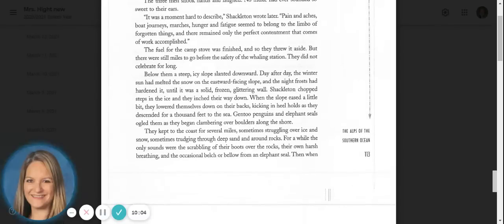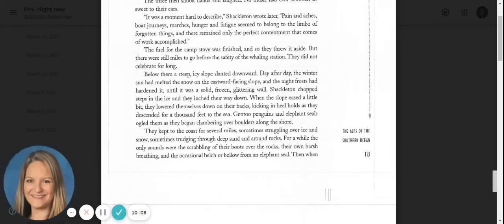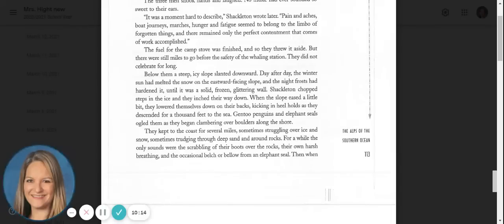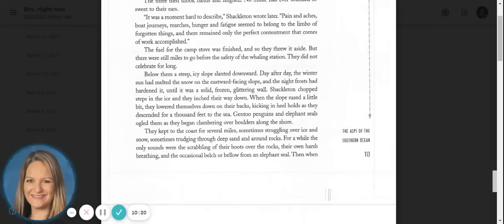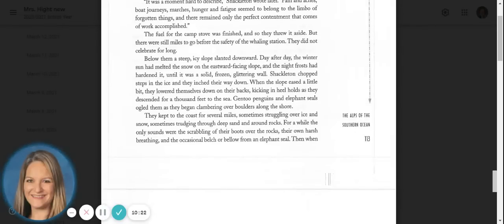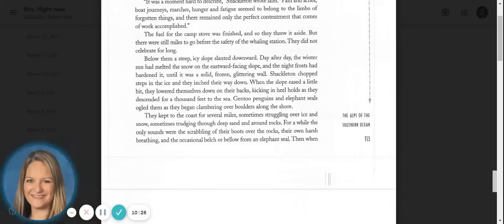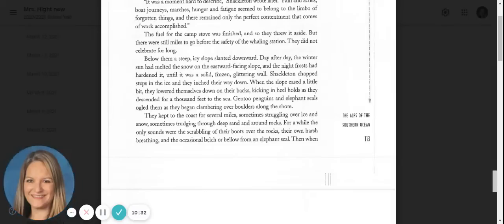Below them, a steep, icy slope slanted downward. Day after day, the winter sun had melted the snow on the eastward facing slope, and the night's frost had hardened it until it was a solid, frozen, glittering wall. Shackleton chopped steps in the ice and they inched their way down. When the slope eased a little bit, they lowered themselves down on their backs, kicking in heel holes as they descended for a thousand feet to the sea.